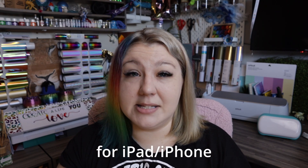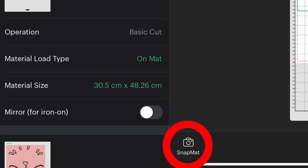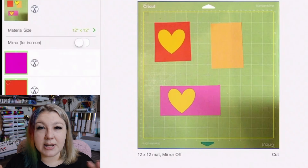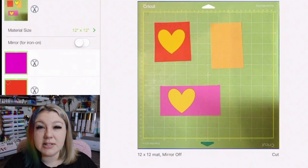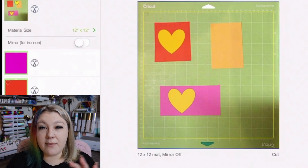This is another feature you may not know about, especially if you don't have an Apple device, as it's unfortunately only available on the iOS app. That is the Snap Mat feature. It allows you to very easily make use of all your scraps by positioning whatever you want to cut onto the areas where you have scraps on your mat. It's really useful and I use it quite often.